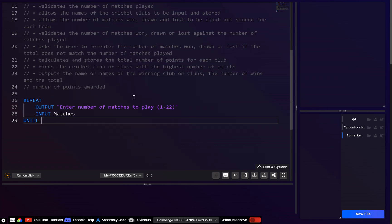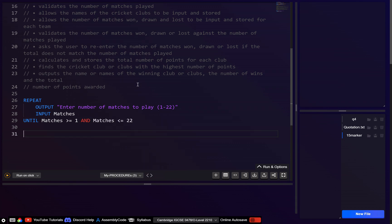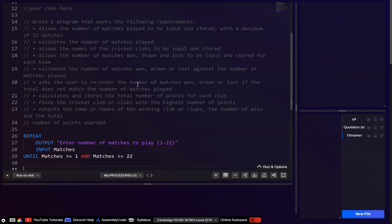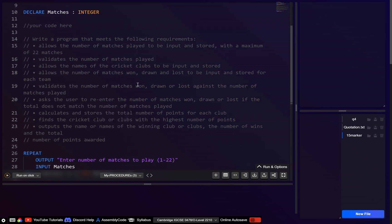Then we go until: matches is greater than or equal to 1, and matches is less than or equal to 22. That should be fine for validating the number of matches played.